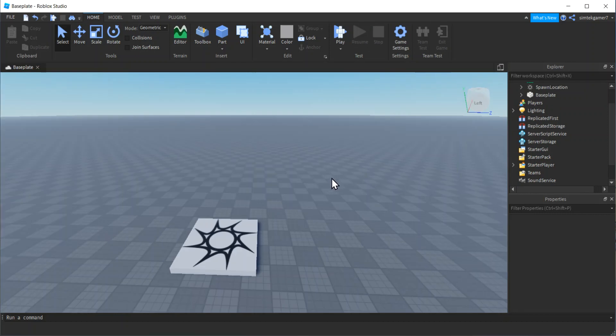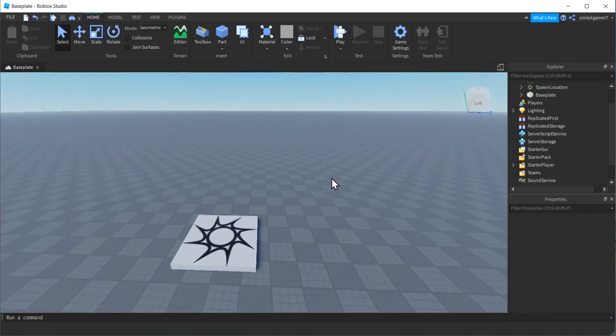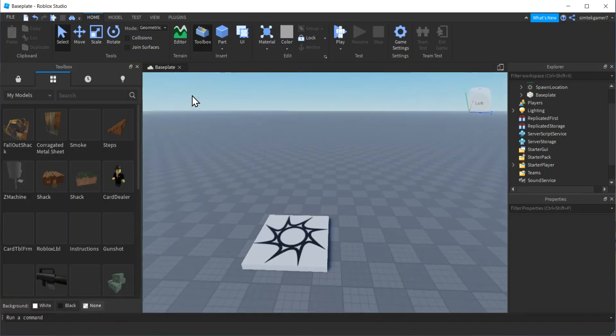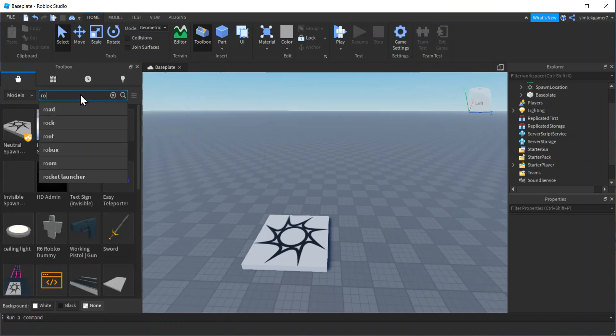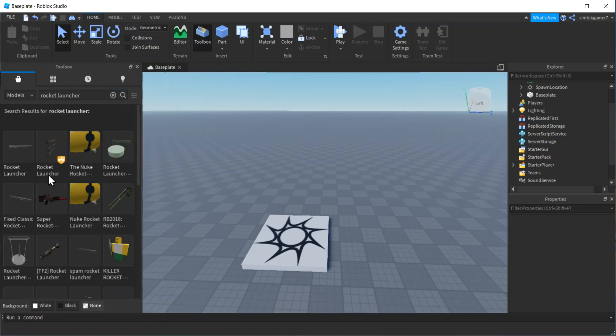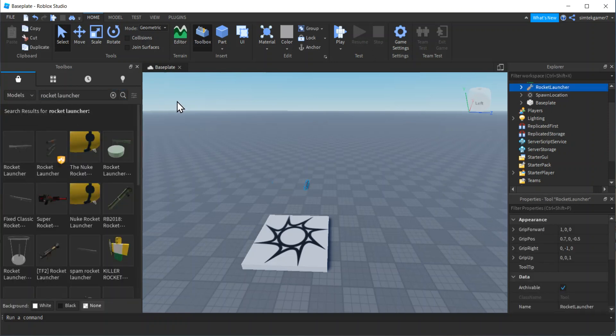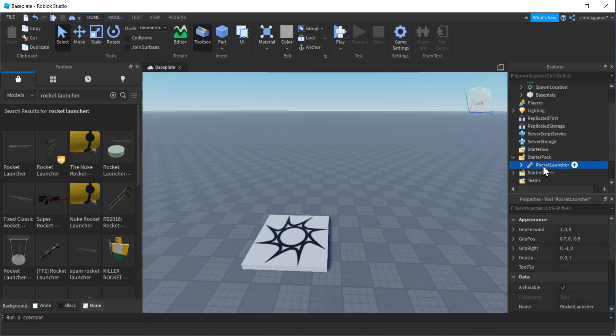All right, so here's my fresh world. I need a rocket launcher to blow things up. So I'm going to go to the toolbox and marketplace. I'll do rocket launcher. Cool. I'll drag that Roblox rocket launcher in there. I'm going to drag this down to my starter pack so that it shows up in my backpack when I start.